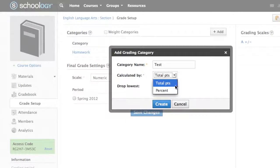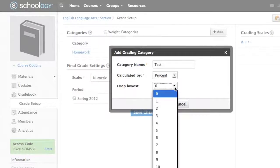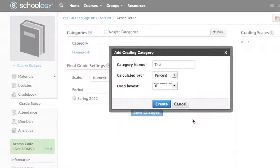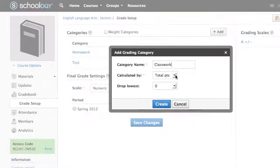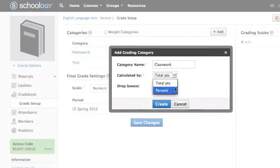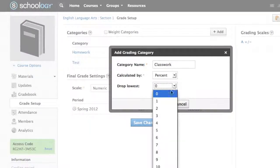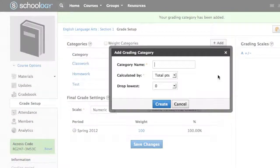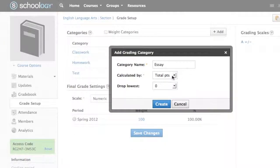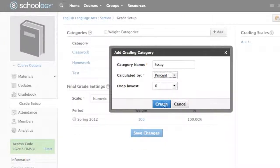Each category can be weighted according to your own definition. To add a new category, click the Add button to the right of the Categories heading. Enter a category name, select what the category is calculated by, use drop lowest to automatically drop the lowest grades, and click Create to complete.